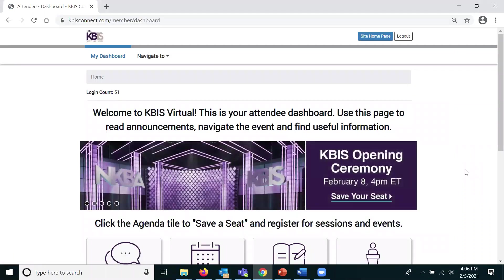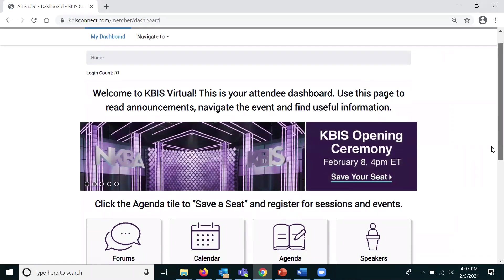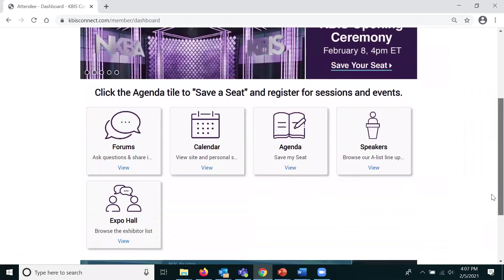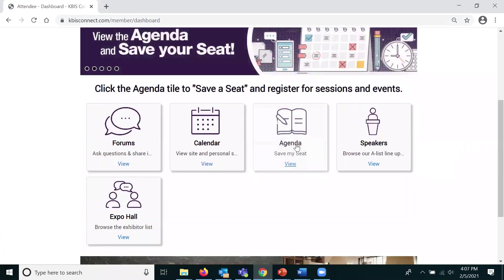Once you've logged in, you will see your attendee dashboard. Click on the tile that says agenda.